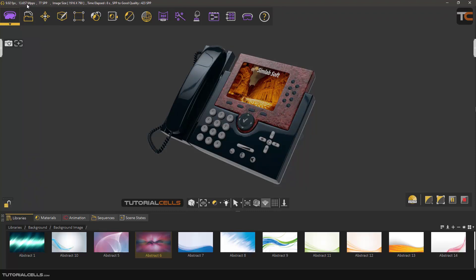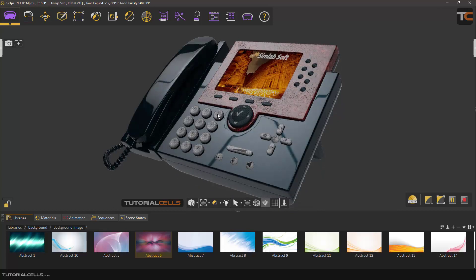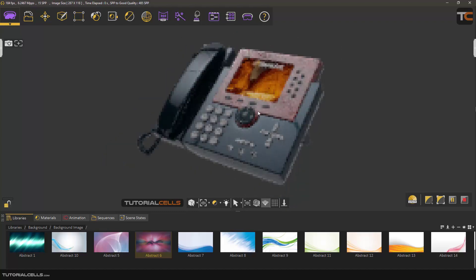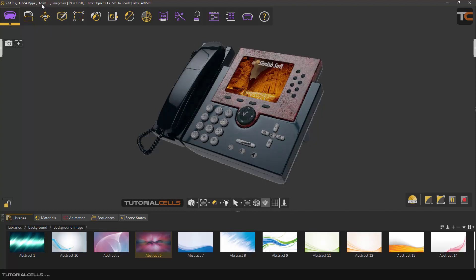An important thing here is SPP — samples per pixel. It goes up with no limitation. Let's go to 100, to 2000 — to best quality. As you can see, the quality of this render is getting better and better. All the blurs and noise are gone. This is SPP — any time that you move, it resets to zero and increases again to higher quality.